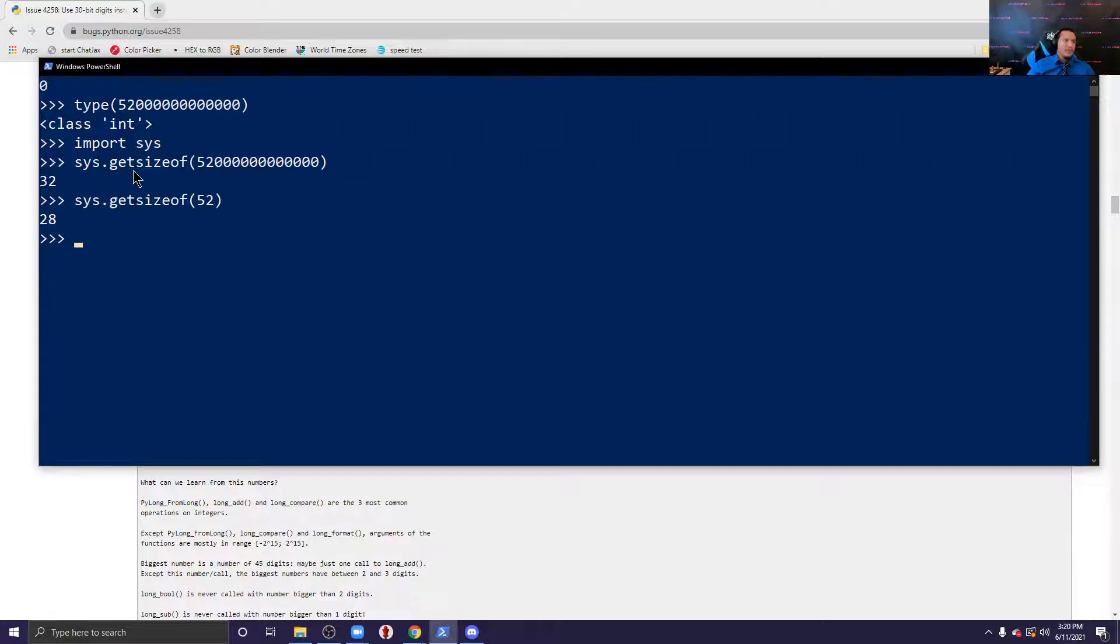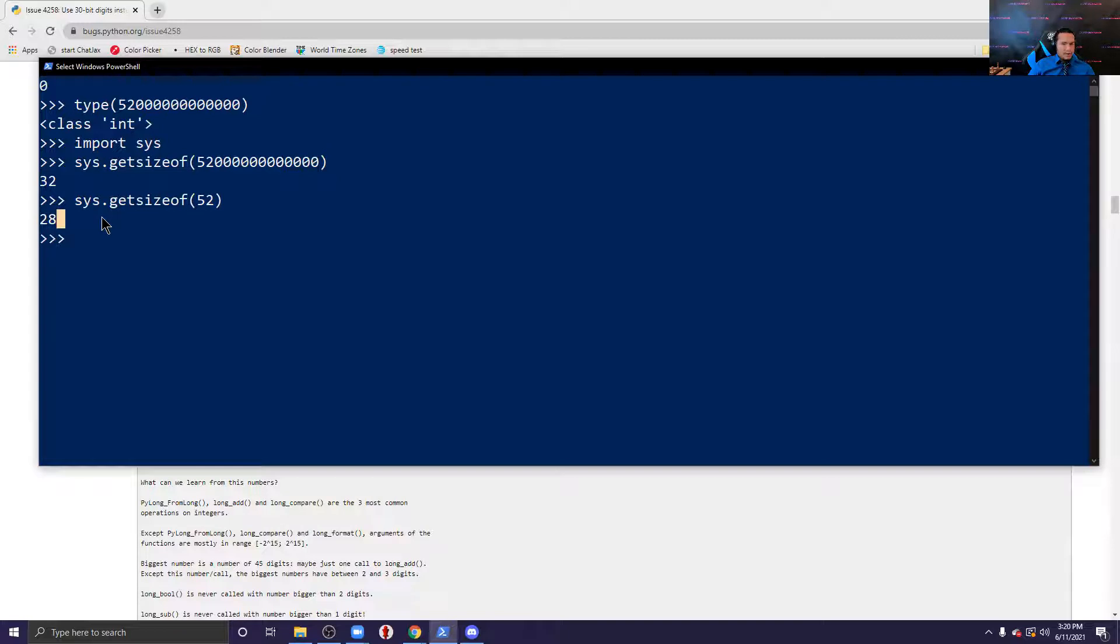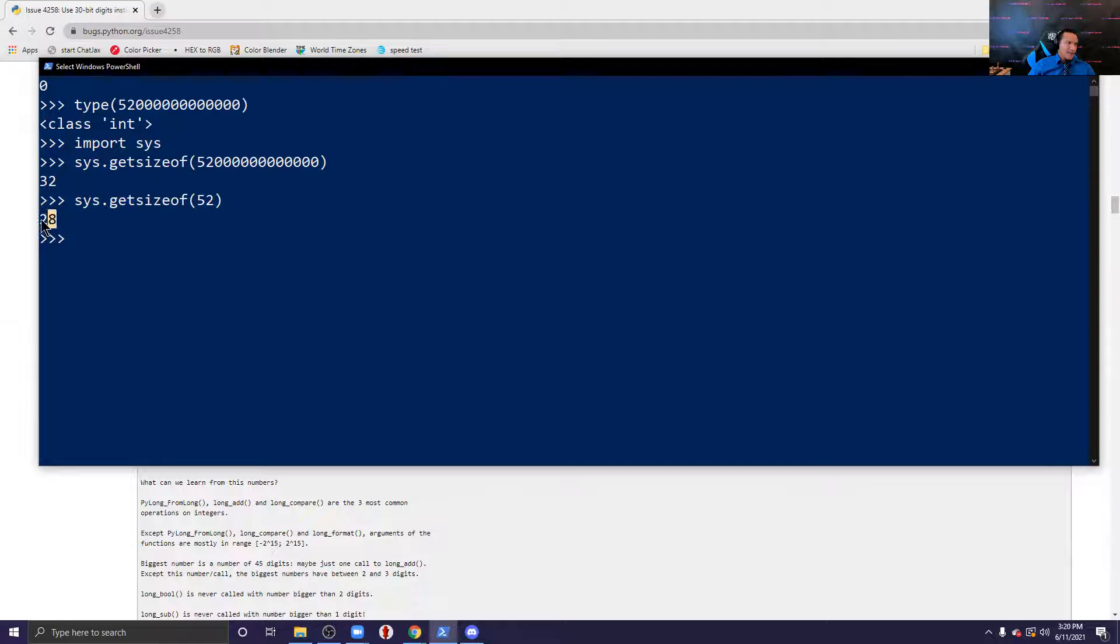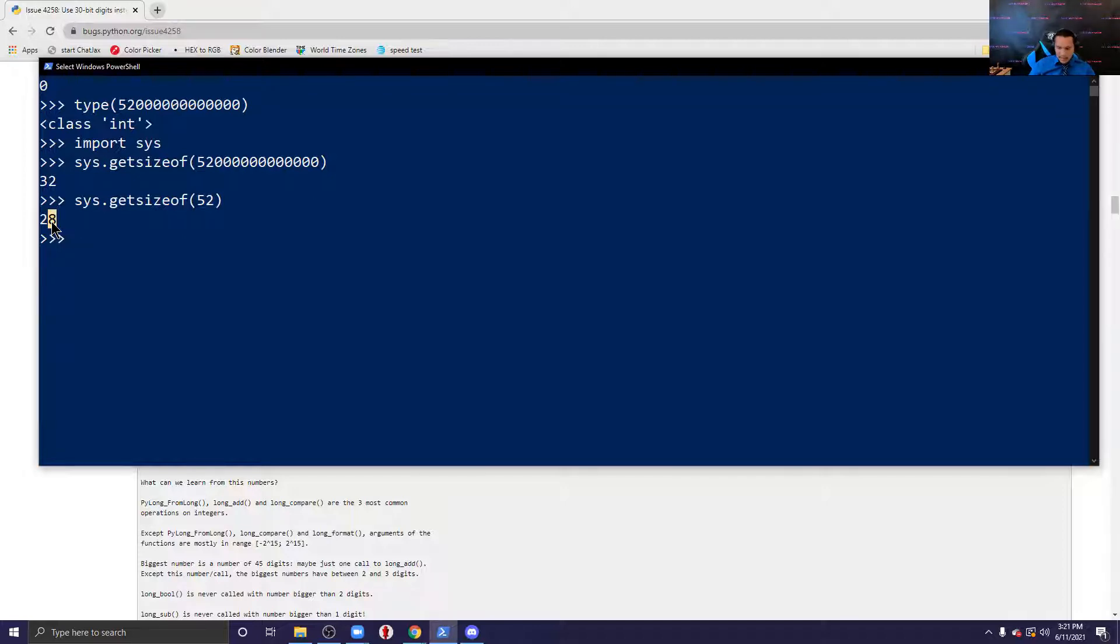Now I understand why you would probably need 32 bytes, even though it's still a little too much for this, but why 28 bytes for a small number like 52? If you saw my video on binary, which you should have, then you can see that the representation of 28 is only like five bits. So you should check that for yourself, that you only need five bits for 28 and like this is too much right.